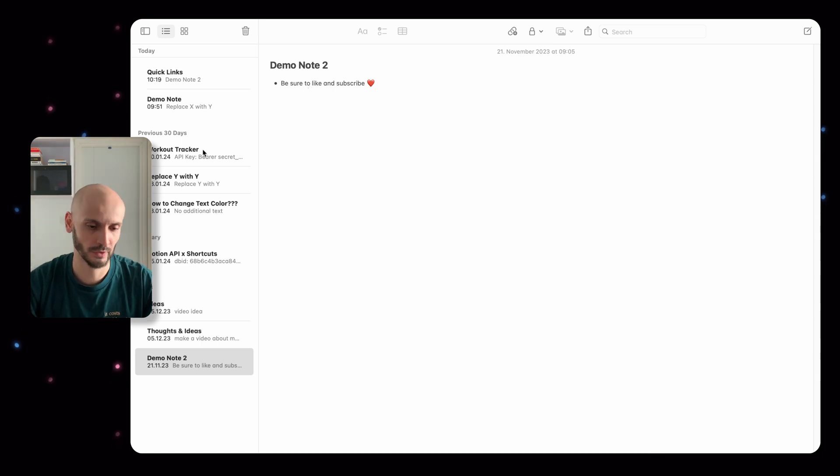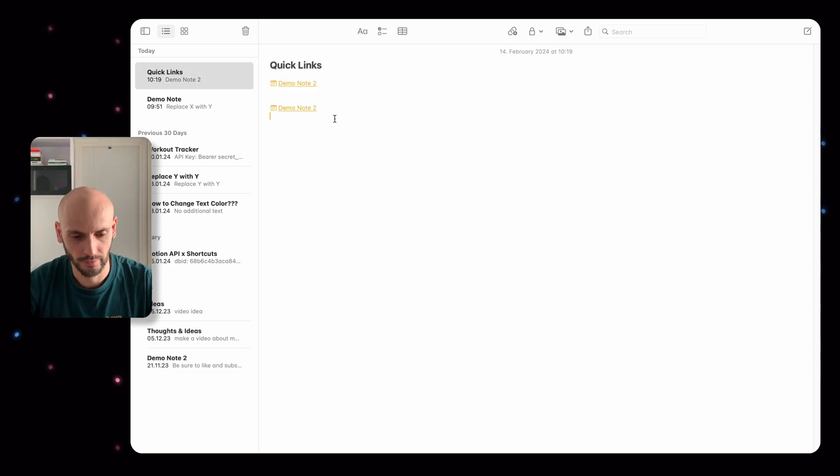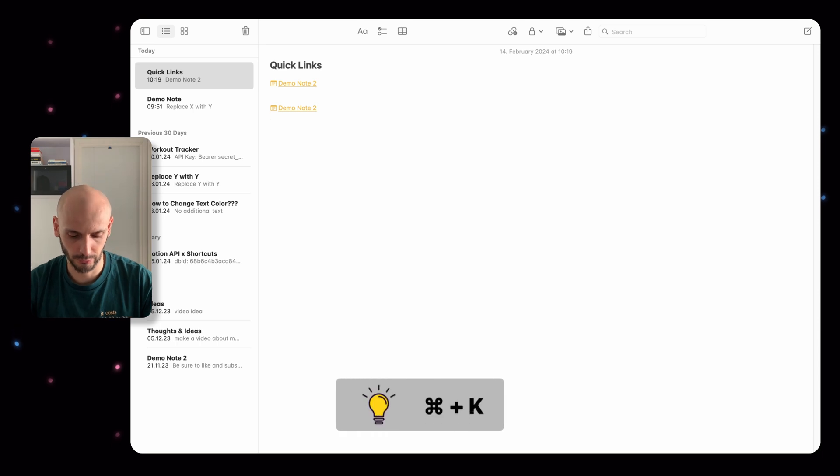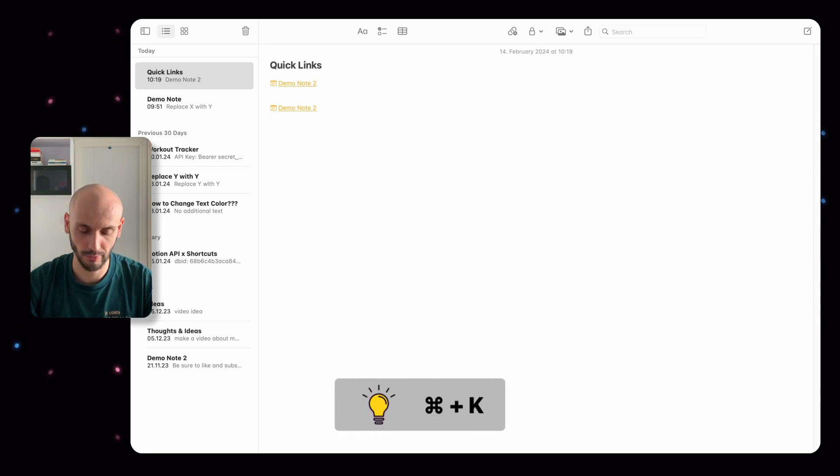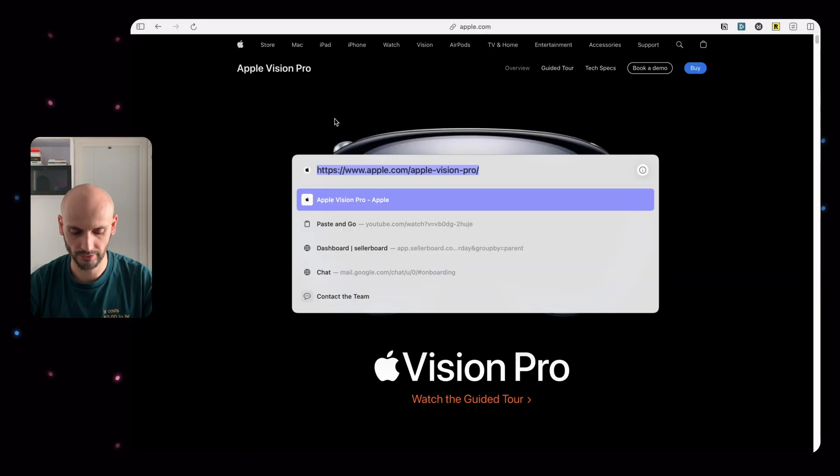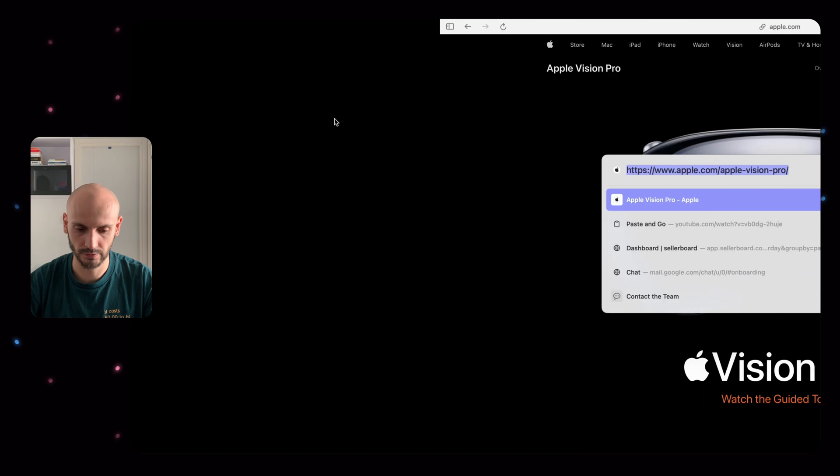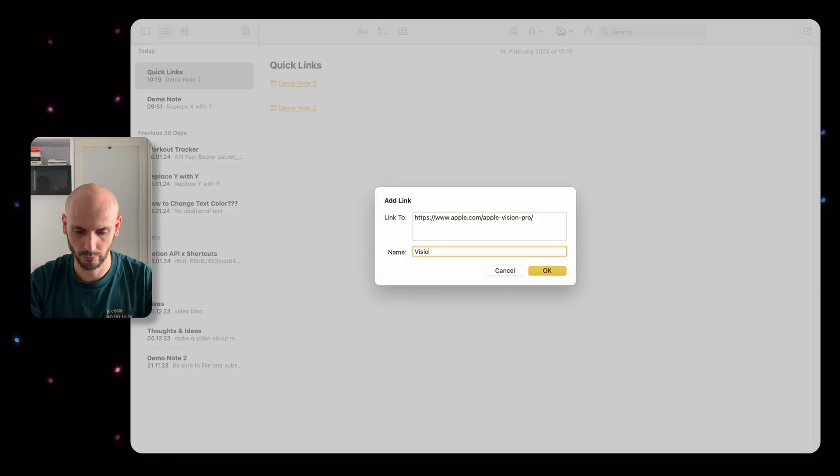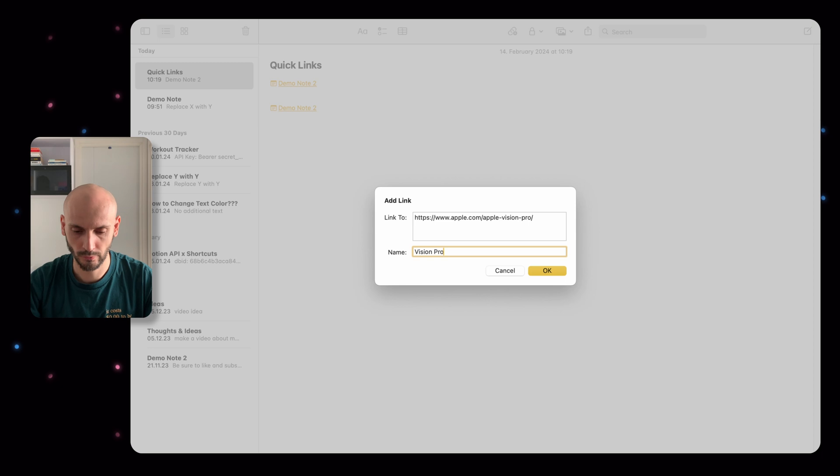Next example: if you hit Command+K, you can add some links. Let's go with this one and you can give it a name, for example 'Pro', and then if you click it you are directed to the website.